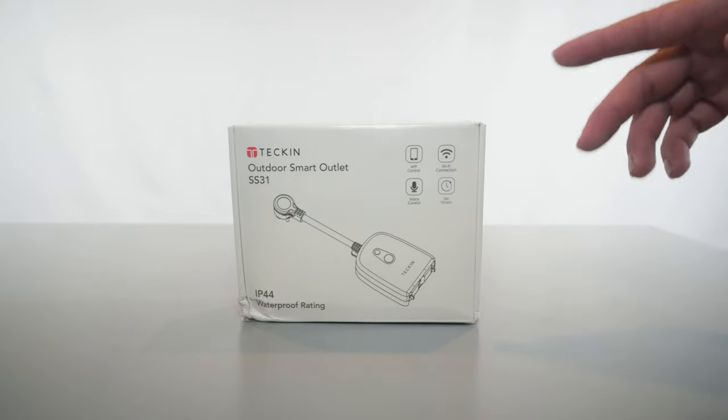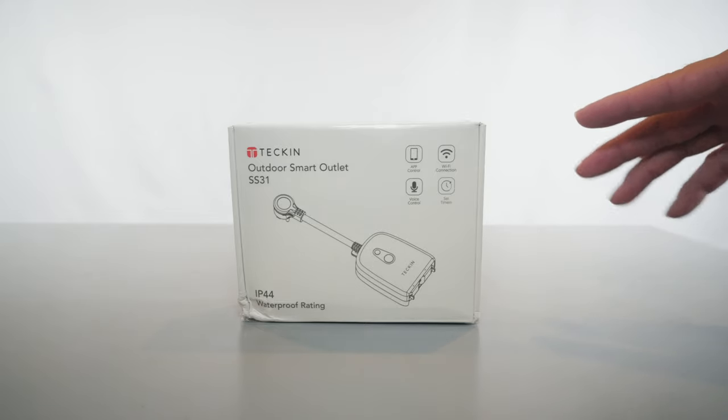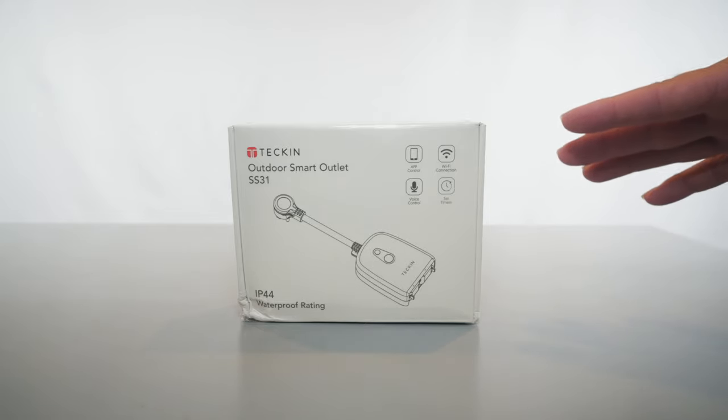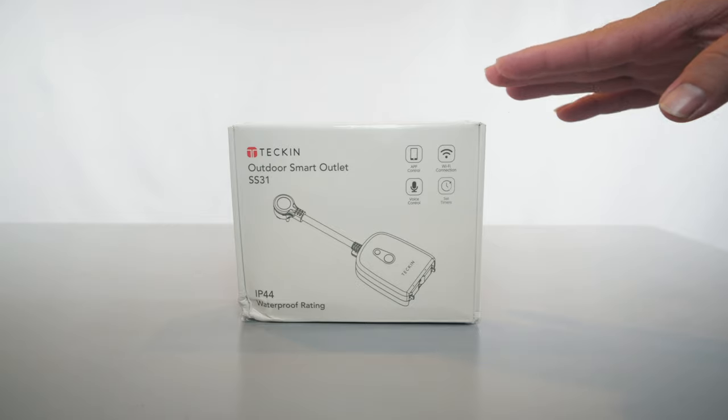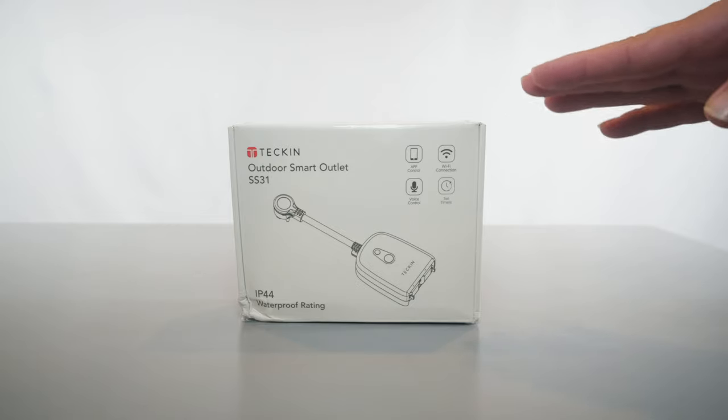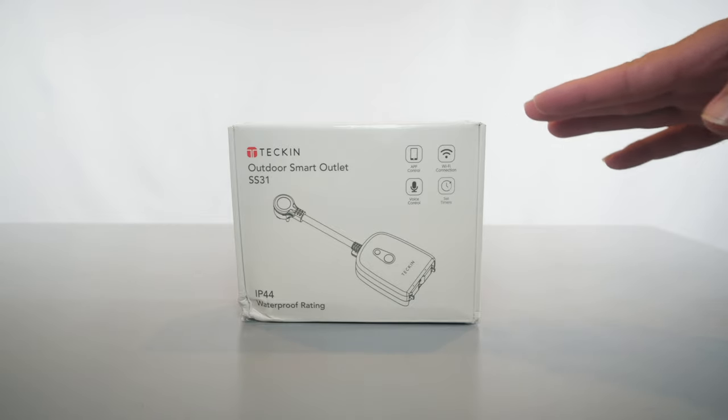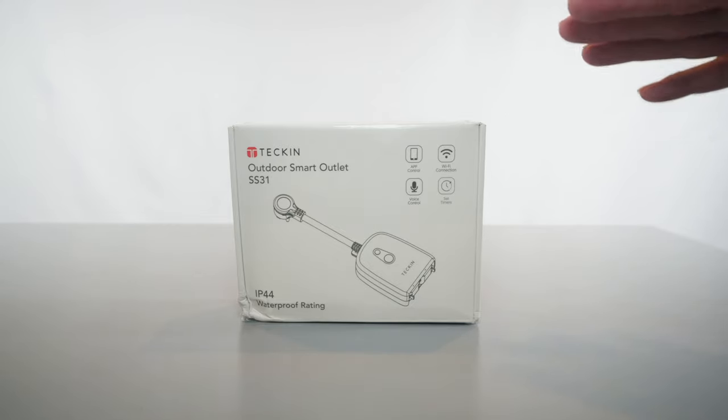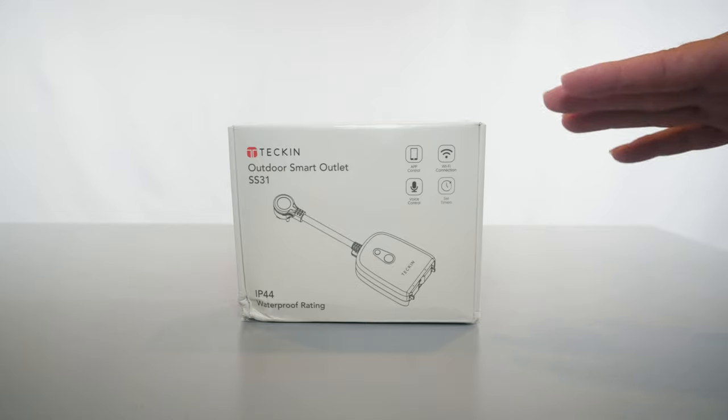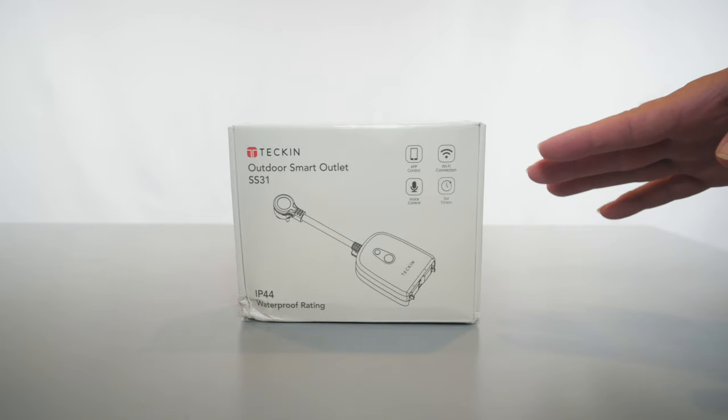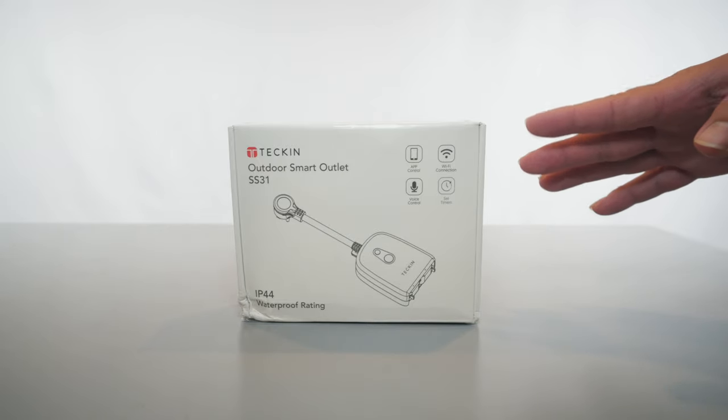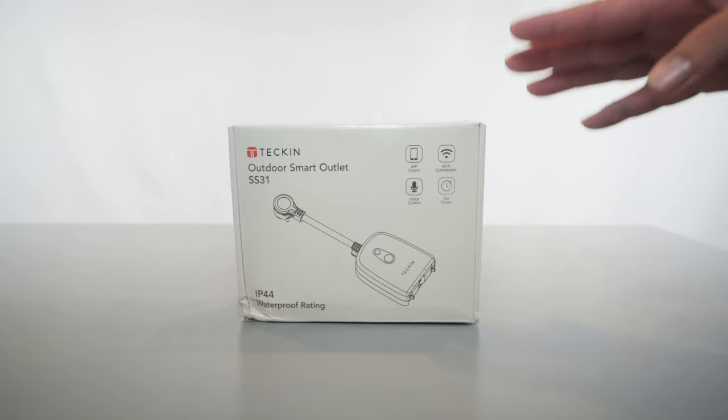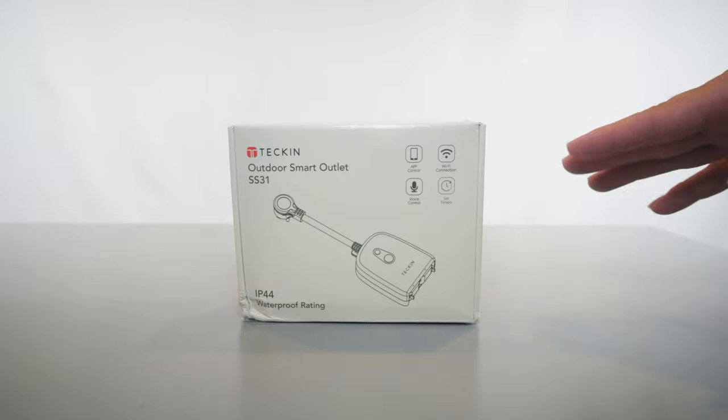Hey guys, welcome back. Today we're going to be looking at an outdoor smart outlet. With this outlet, you can control any kind of lighting or other things that you want to put on a timer or have remote on and off. The smart outlet can do just that. Let's take a closer look at what this thing has to offer.